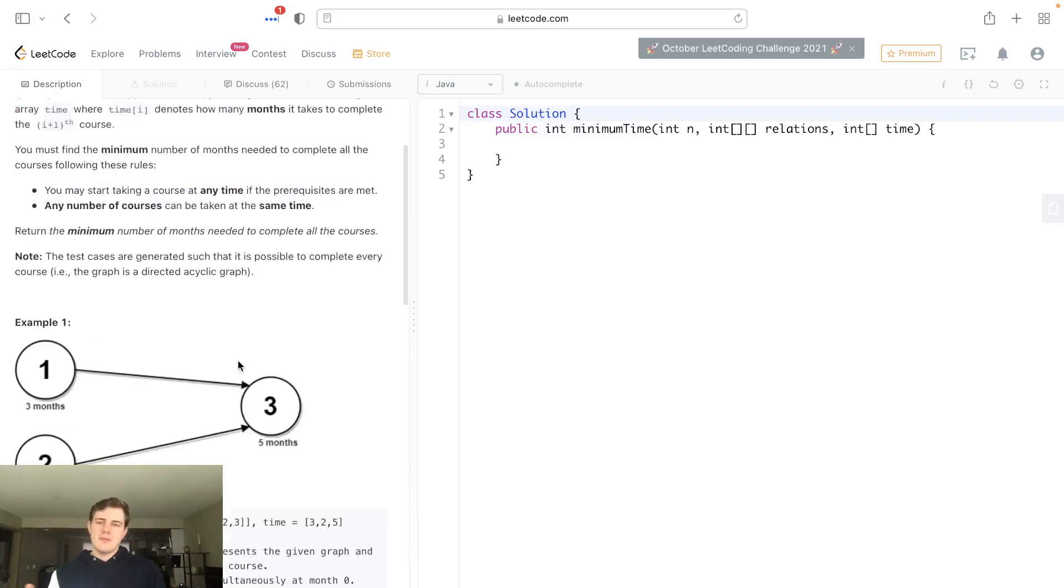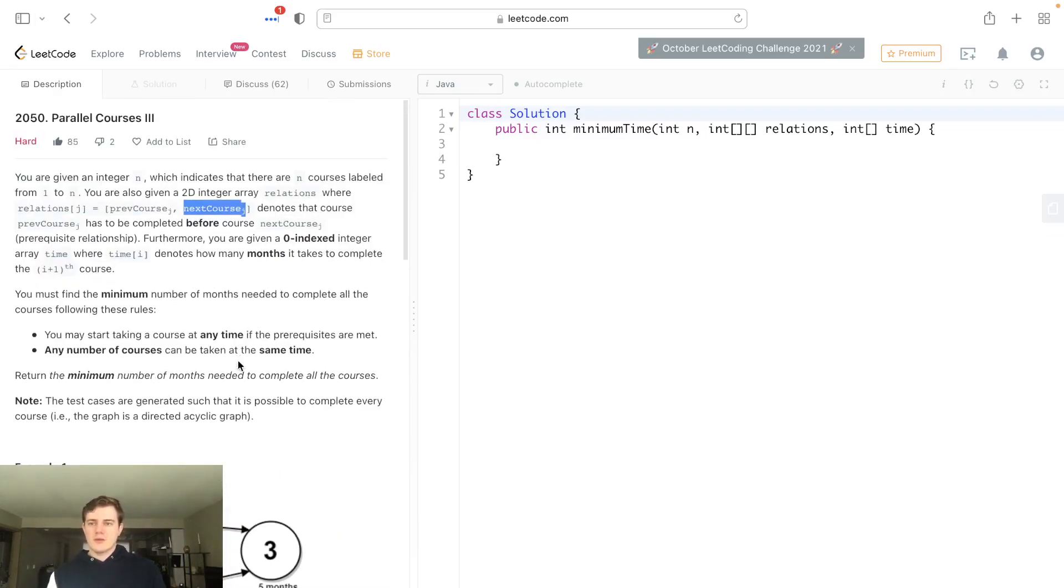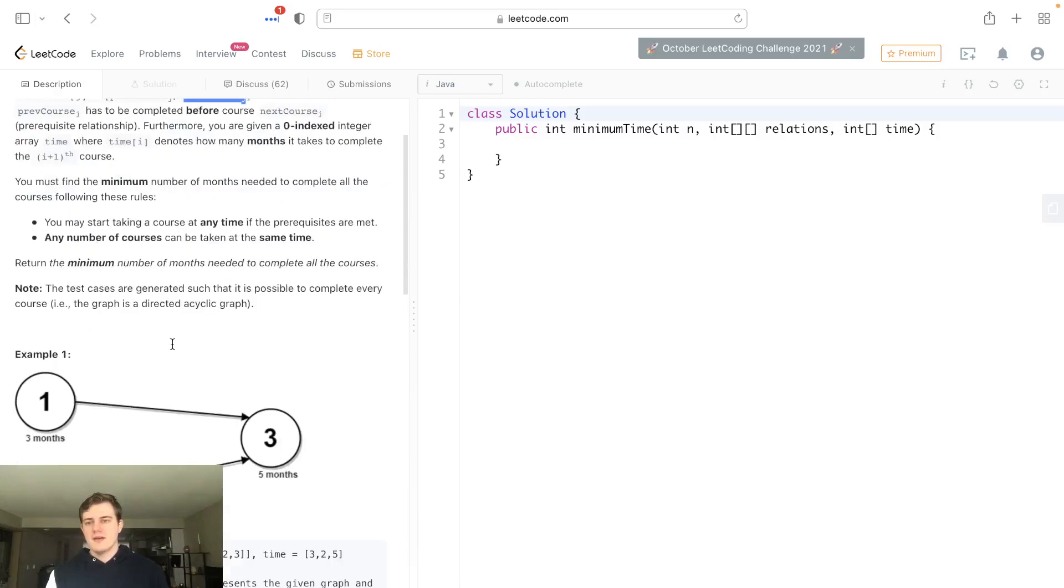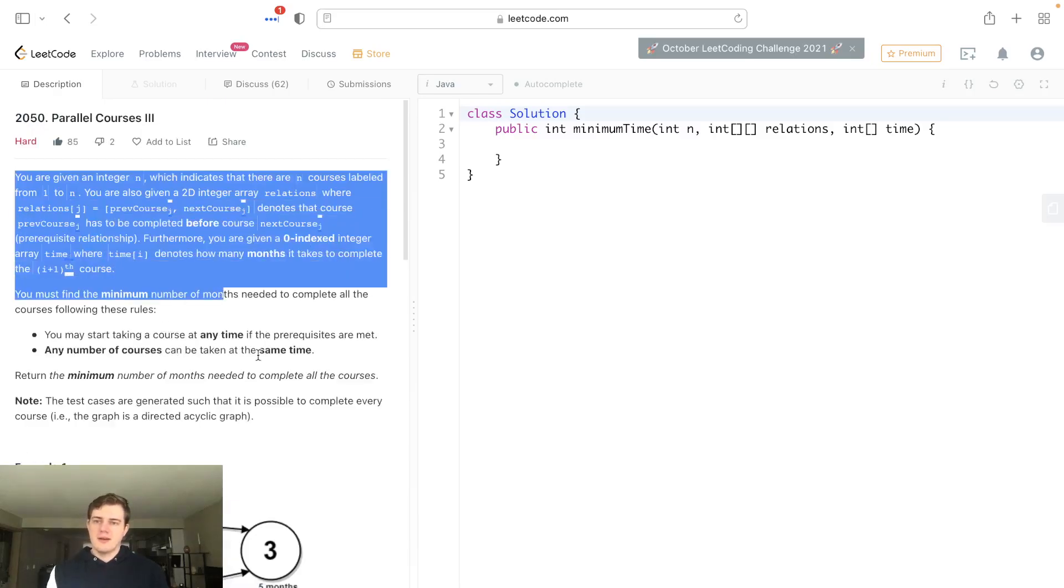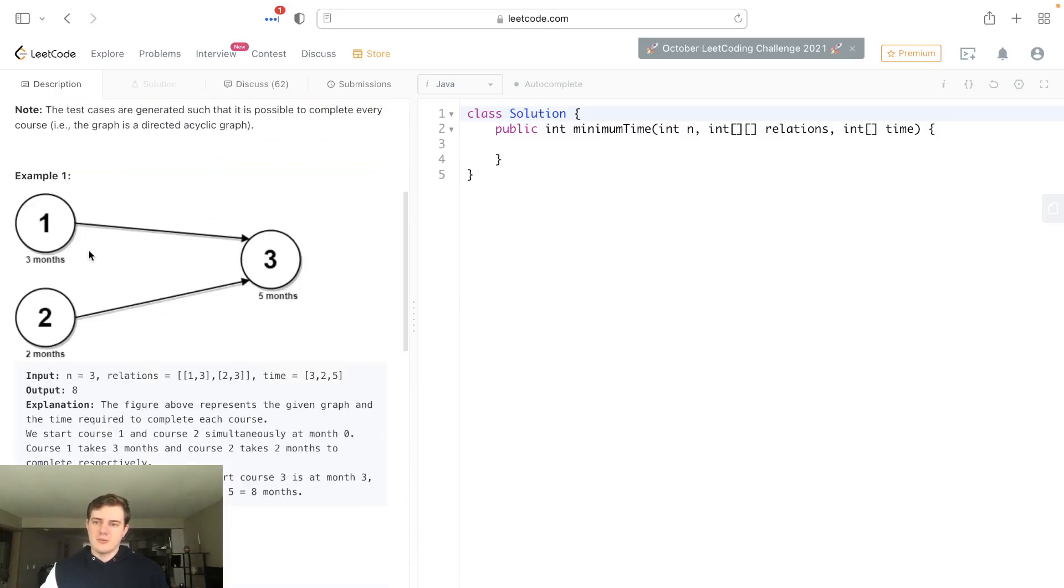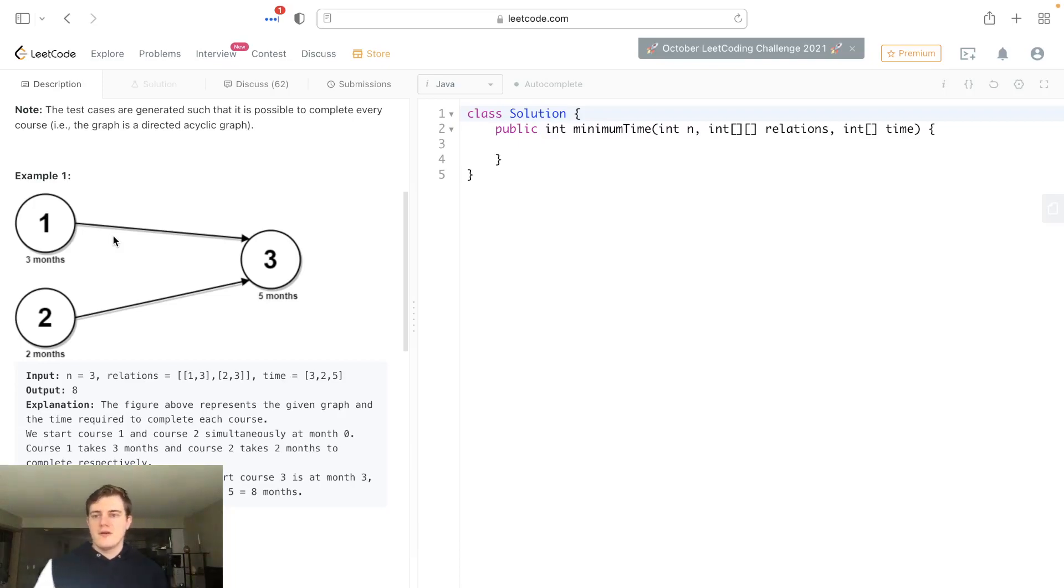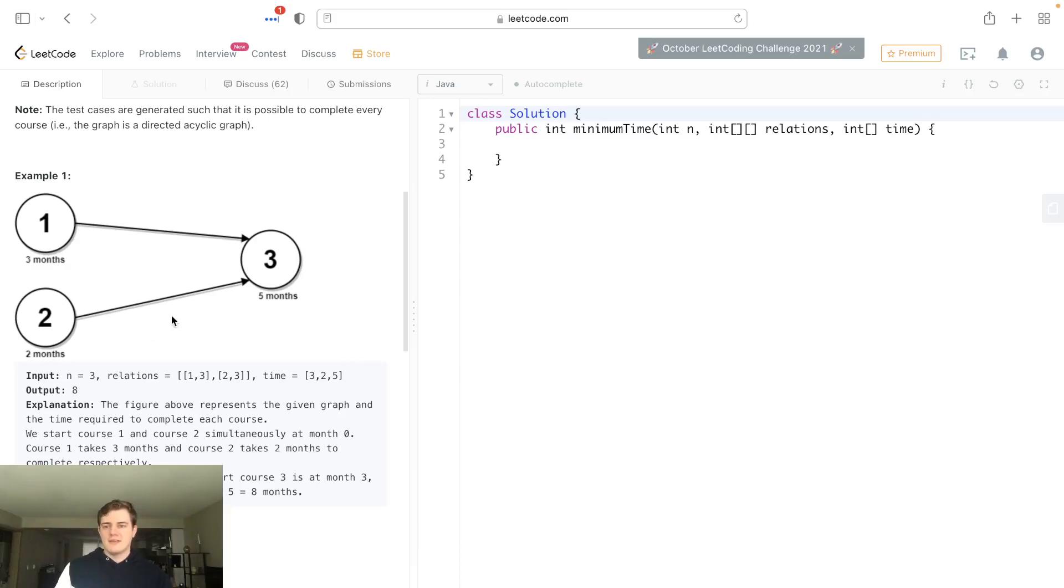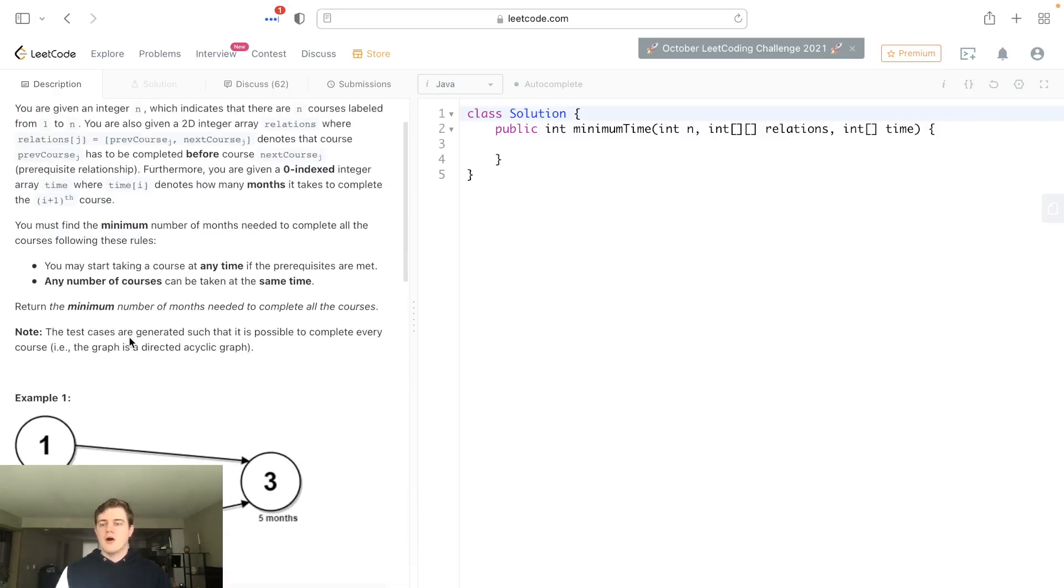It might not be the best way, but it makes sense to me, and we'll talk about time and space complexity and why it's not actually that bad. I'm going to explain it as simply as possible. We have some course prerequisites structured as a directed acyclic graph (DAG), so there's no cycles at all. Each node has a time taken to take each course.